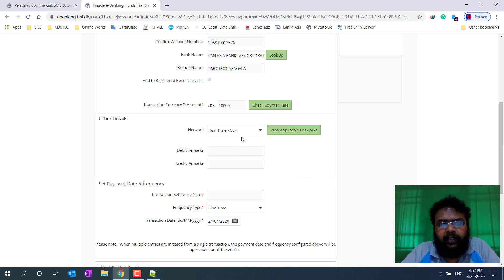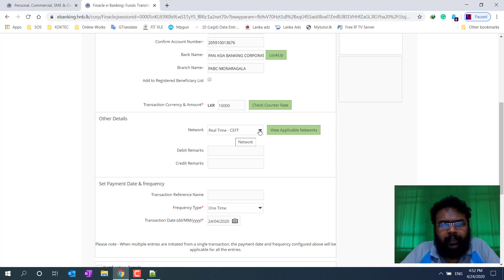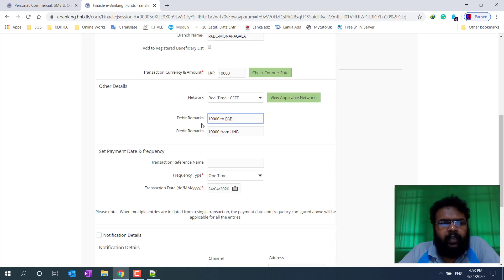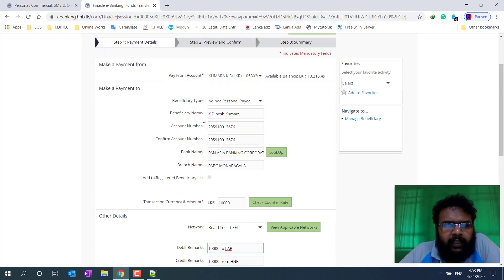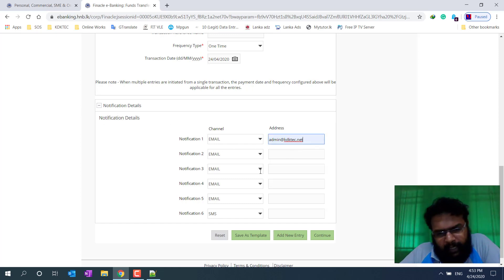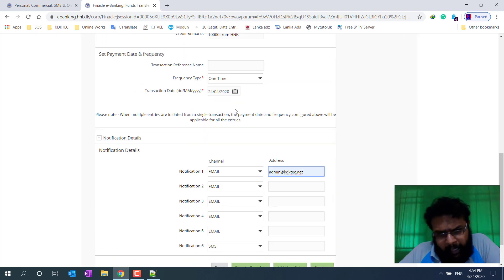The next step is to take note of the account in real-time CEFT and the bank for the online step. If you can take note of that, click on the email from the bank, and the bank's account for information about the retail account. You will be able to get the notification details.